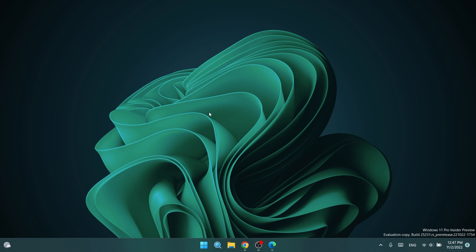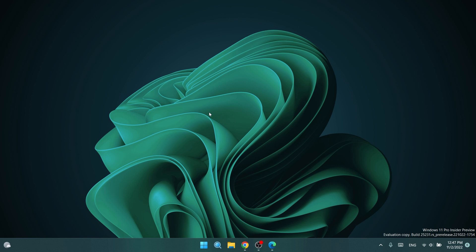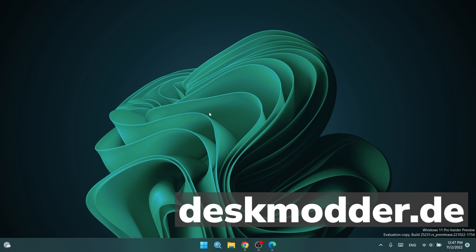Before continuing, a shout out to the guys from deskmodder.de. They discovered this hidden feature in Windows 11, so the credits for this finding goes to them.